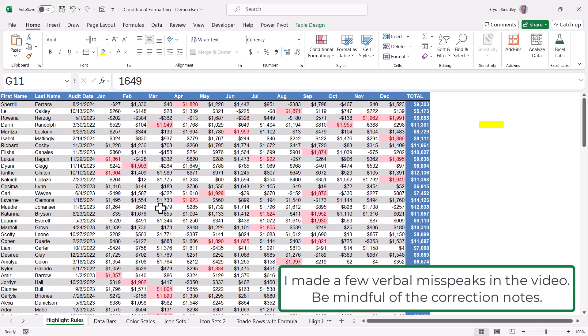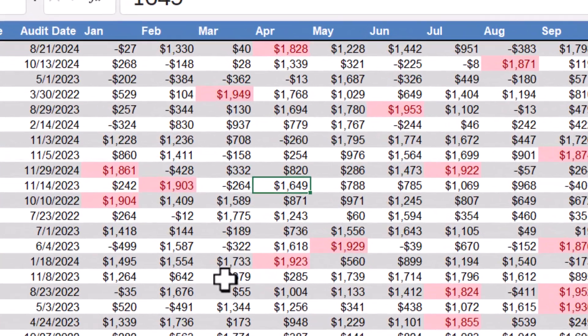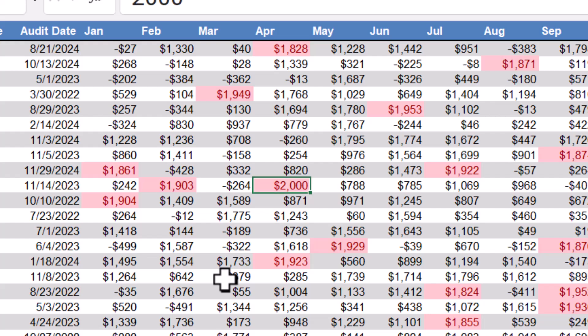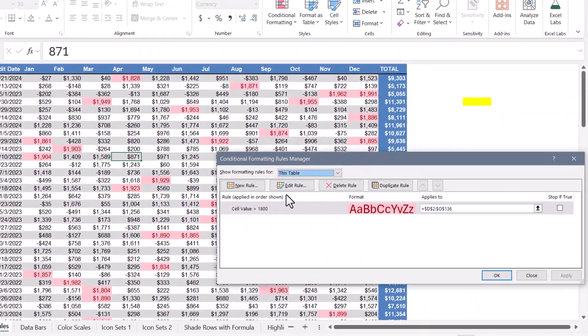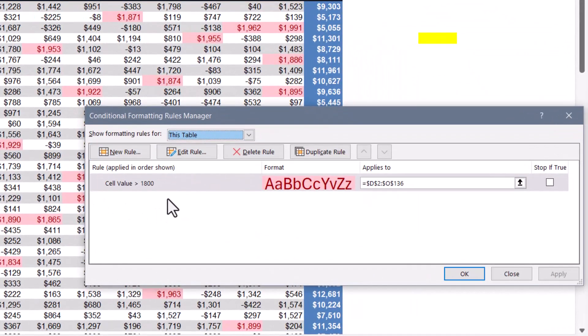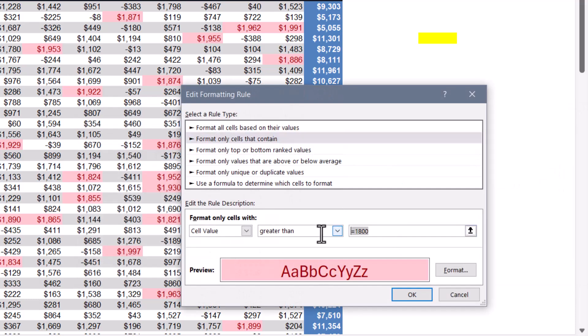Conditional formatting is considered a dynamic feature, but it's only dynamic up to a point. Take this example: we want every number in this dataset that's greater than 1800 to be colored red. We have a rule that says if a cell is less than 1800 and I put in something like 2000, I want the cell to turn red. If we go to conditional formatting, manage rules, we can see this rule is set to color any cell greater than 1800. And in edit rule, here's where that cutoff point is declared.